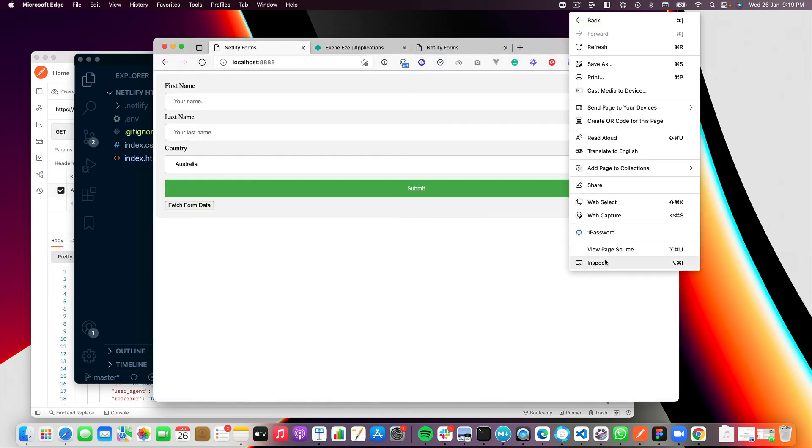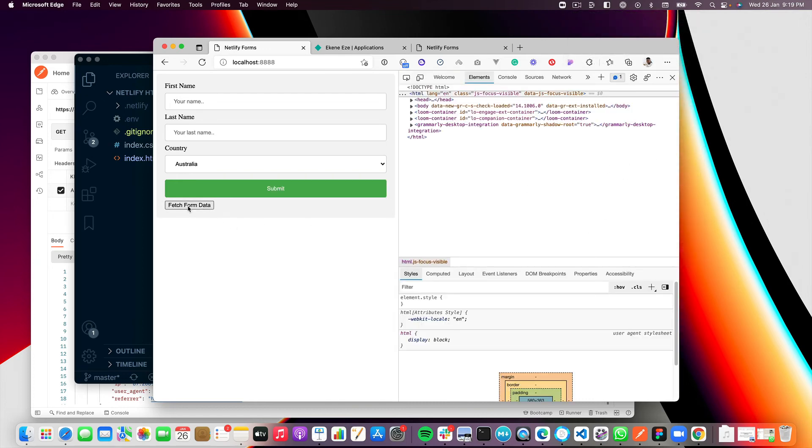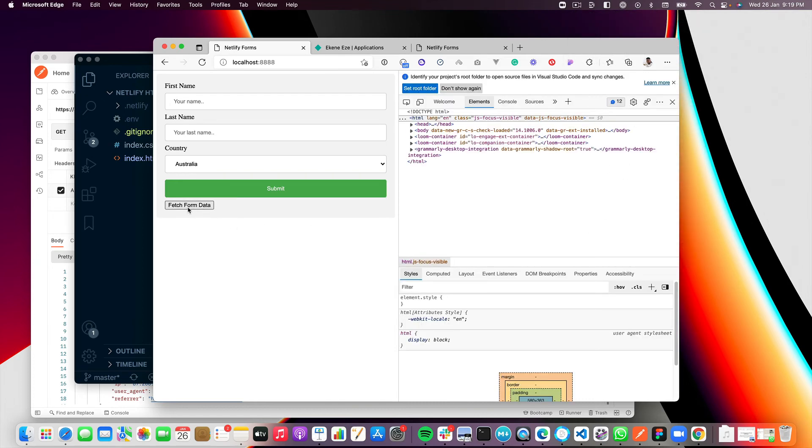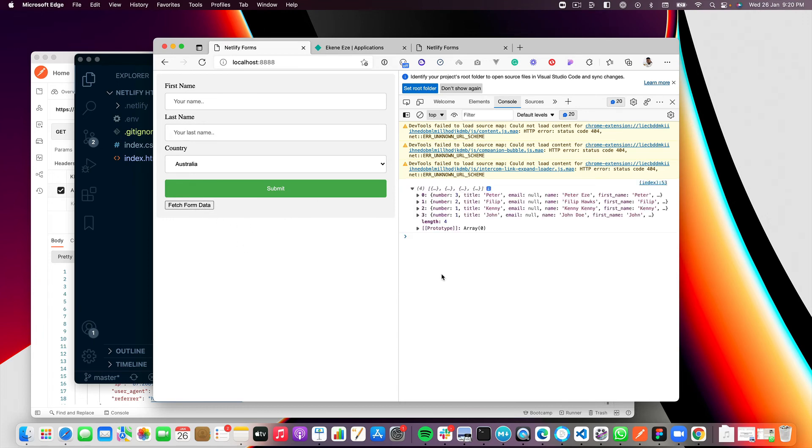So ideally, the expectation is that when I click this button, I should have my form data logged in the console for me. So let's go ahead and try that. And here we go, we get the same form data back from our client.